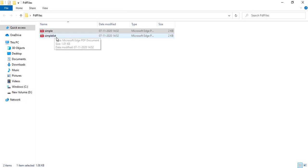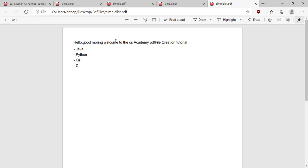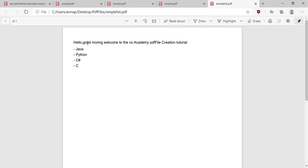I got the file here — simple list. Look at here, I got one paragraph also and the list of elements that I stored into the list. That's it.